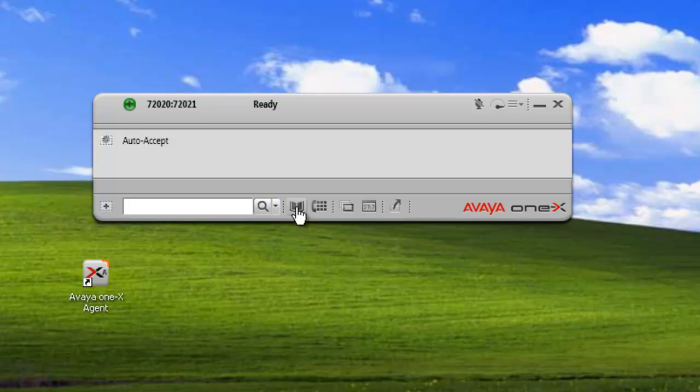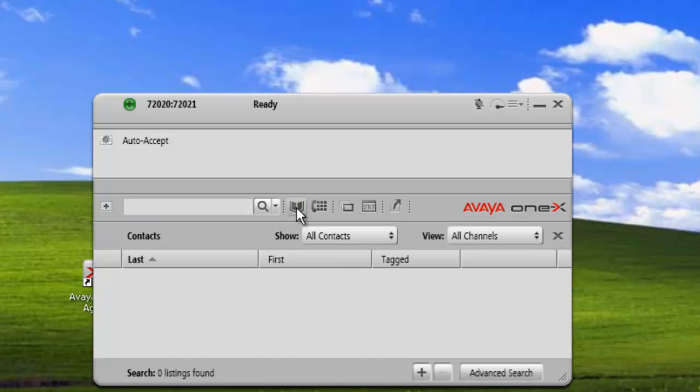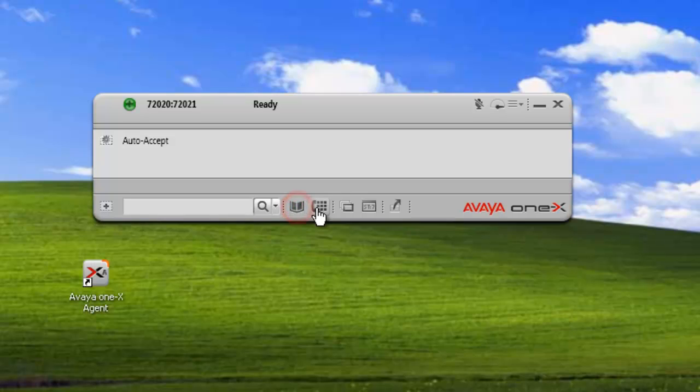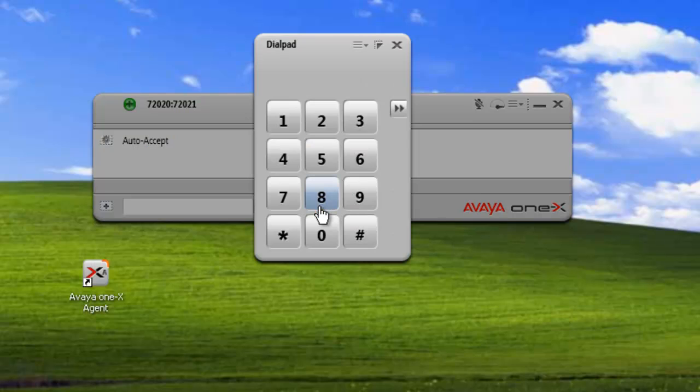The next buttons are buttons to open different windows. So we have our contacts list, and we just click on that to open. We have the dial pad, so if you want to use the dial pad to enter digits instead of the text box.